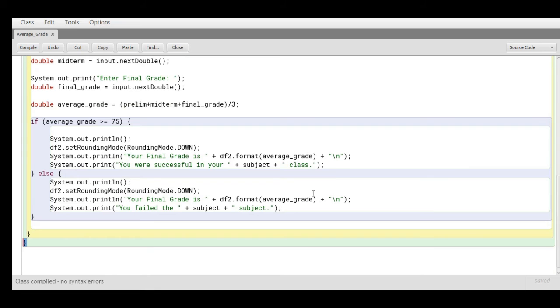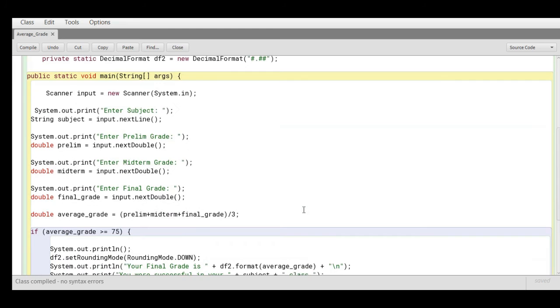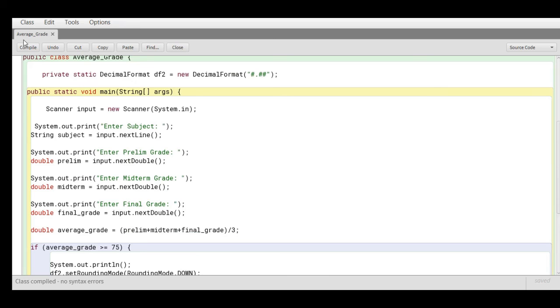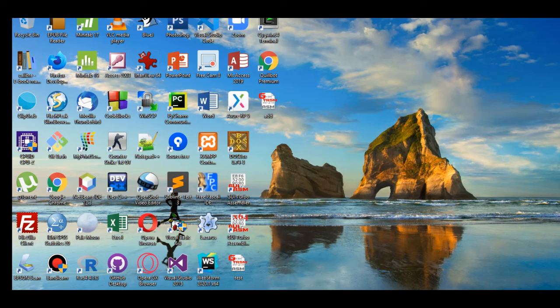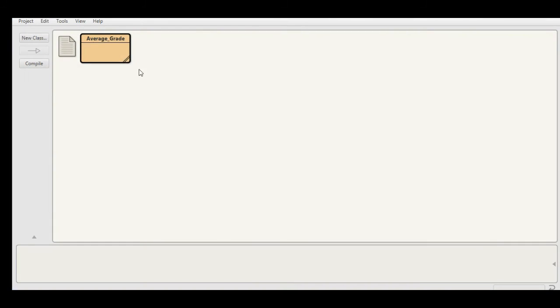When we say syntax error, it refers to errors that we are not following the rules of the language of Java. So we click this button compile. Class compiled, no syntax errors. The next step that we'll do is to run our program.